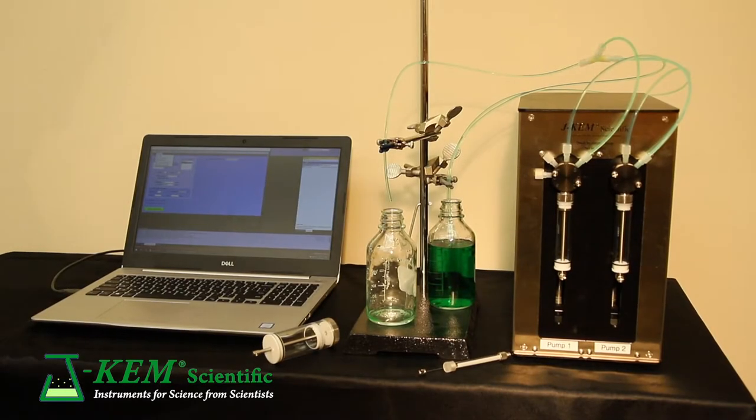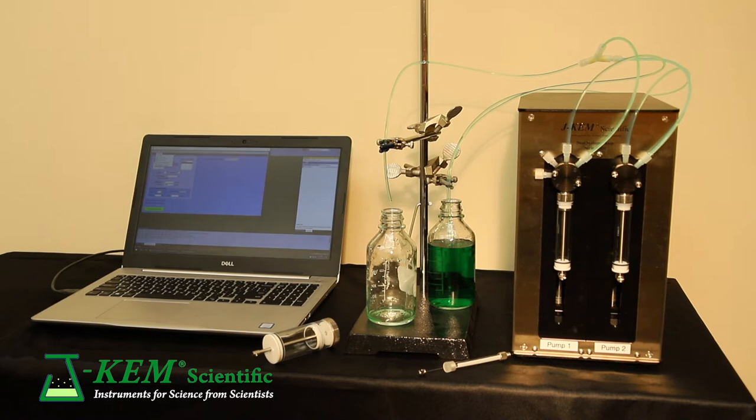Hello, my name is Bob Elliott with J-KEM Scientific and what I want to demonstrate today is our precision syringe pump.